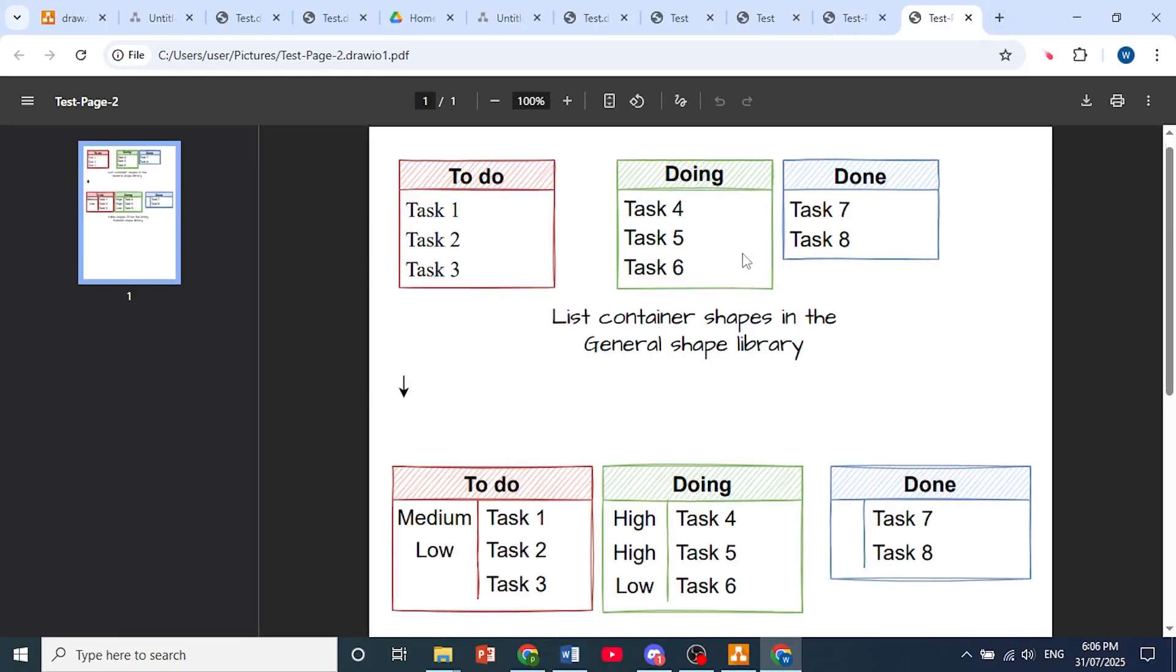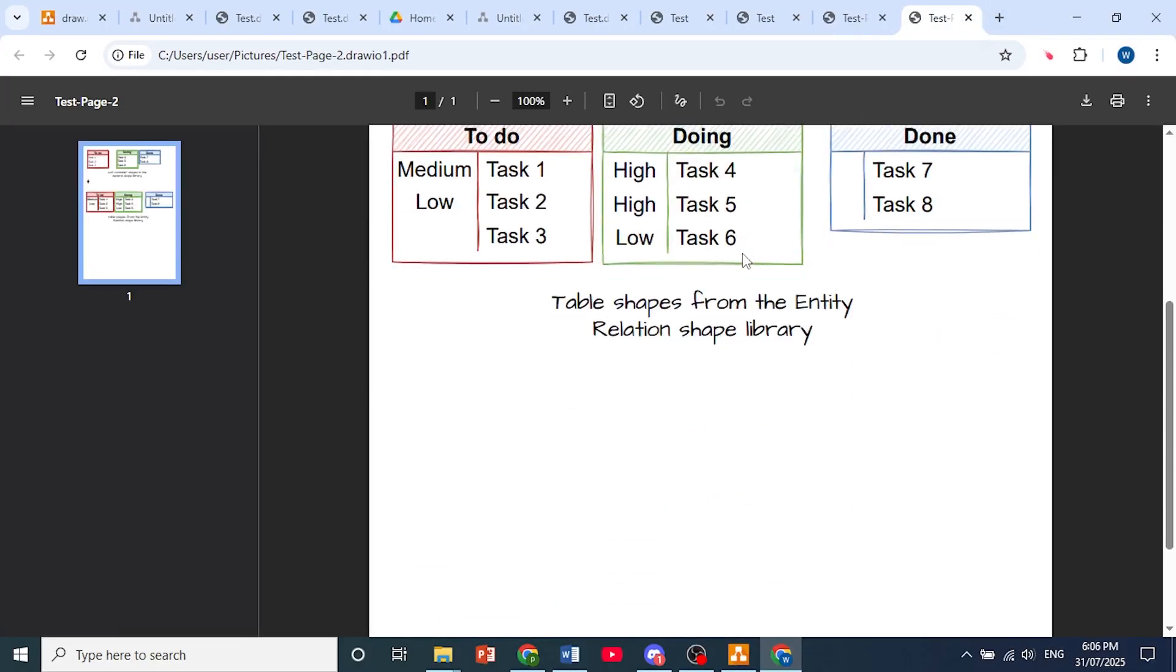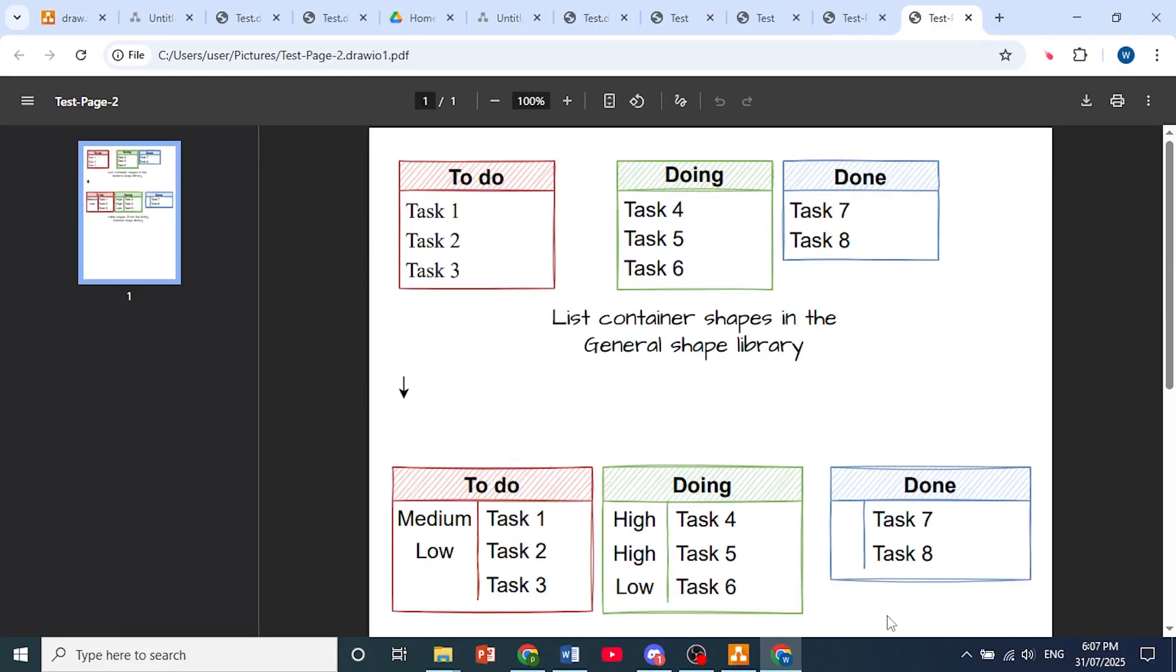So there we go. That is how you convert draw.io to PDF.